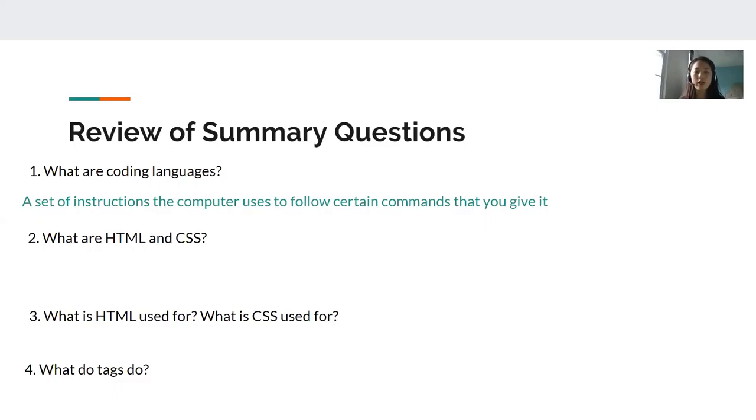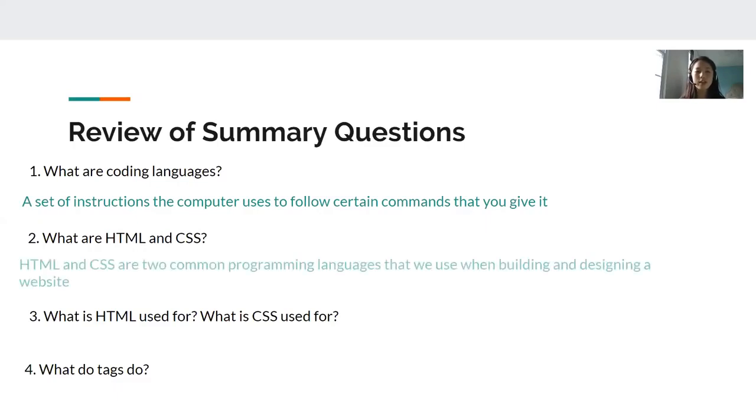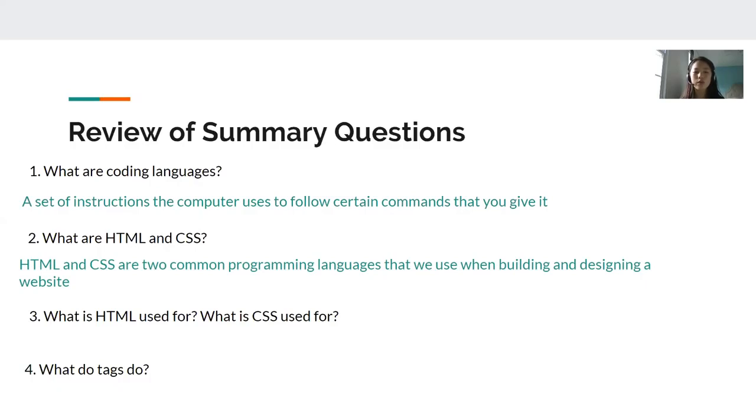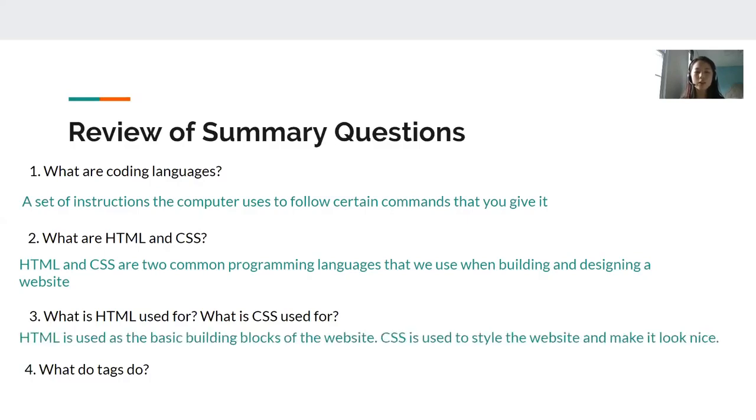Number two, what are HTML and CSS? HTML and CSS are two common programming languages that we use when building and designing a website. This leads us to number three, what is HTML used for and what is CSS used for? HTML is used as the basic building blocks of the website and CSS is used to style the website and make it look nice.